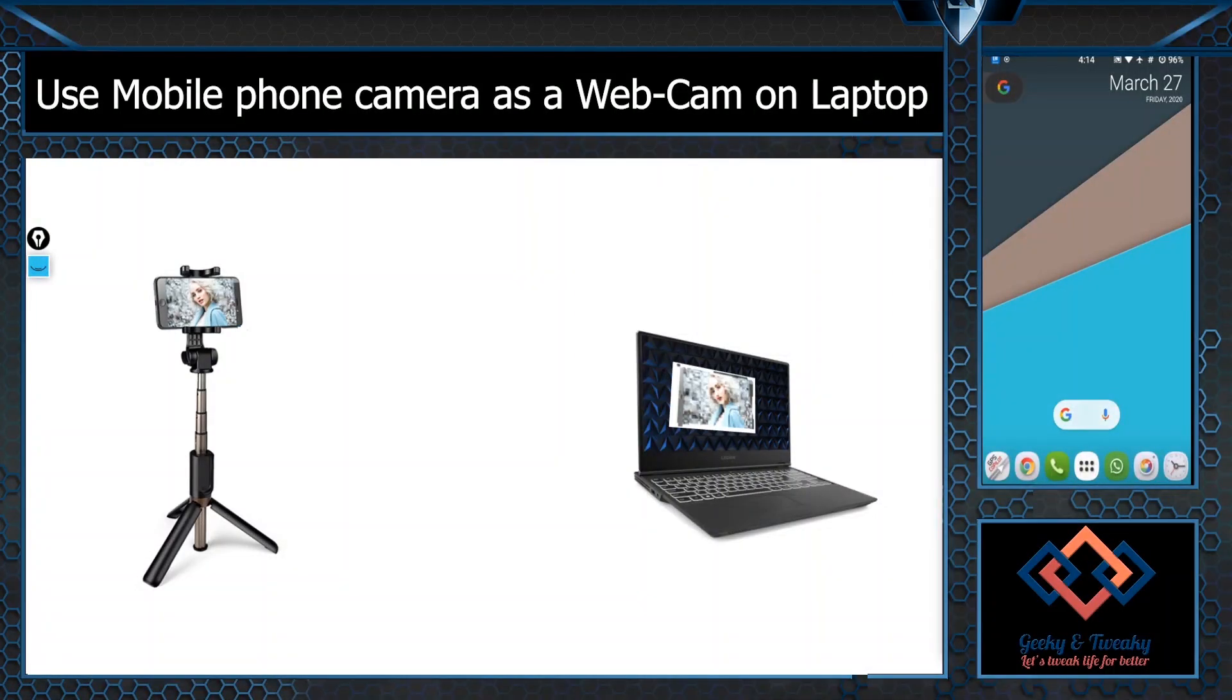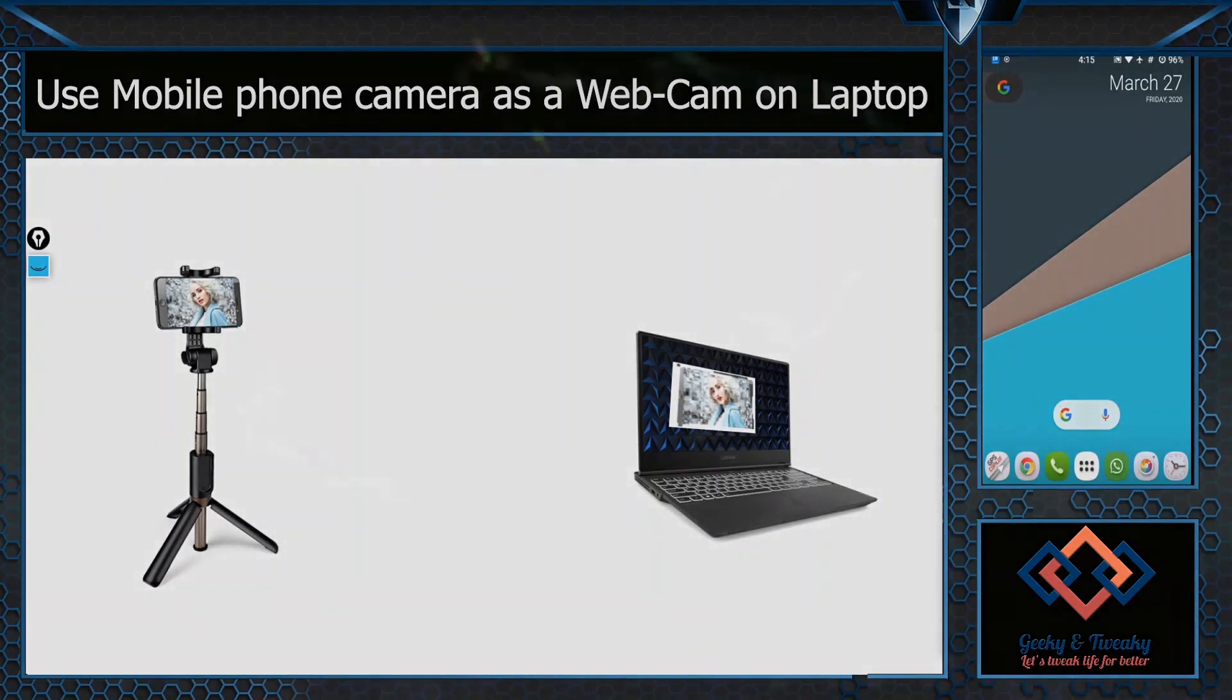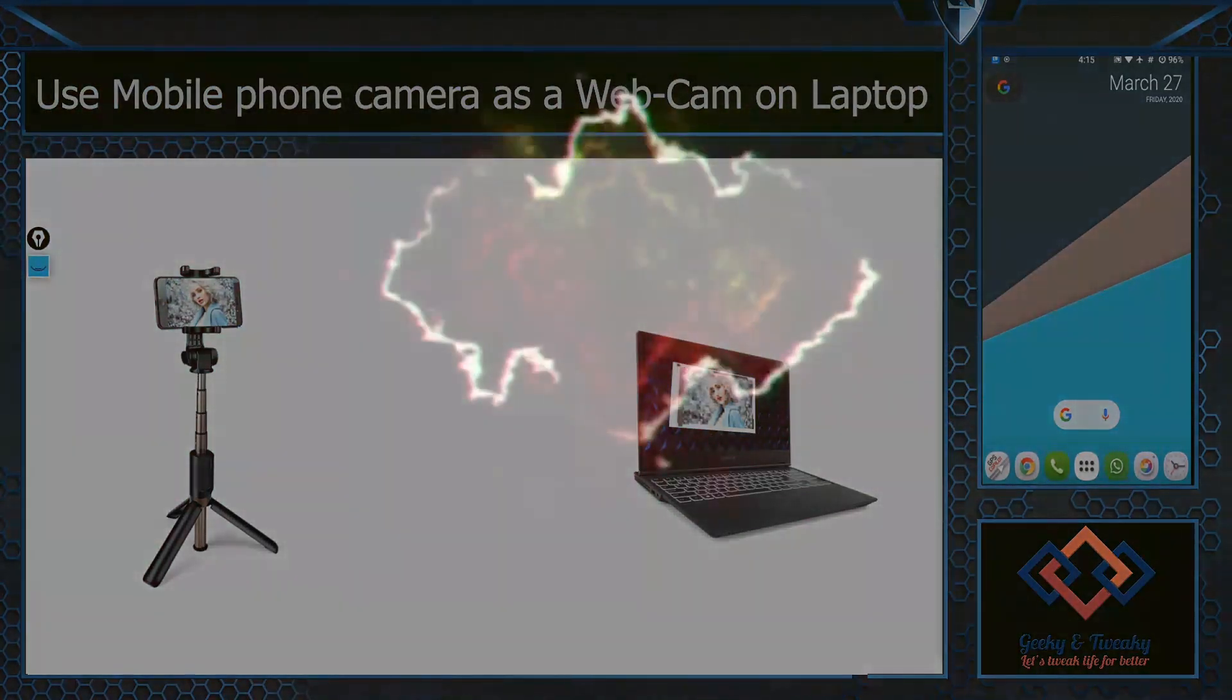Hello and welcome to Geeky and Tweaky. In this short video you will see how you can use your Android phone's camera as a wireless webcam on the laptop.